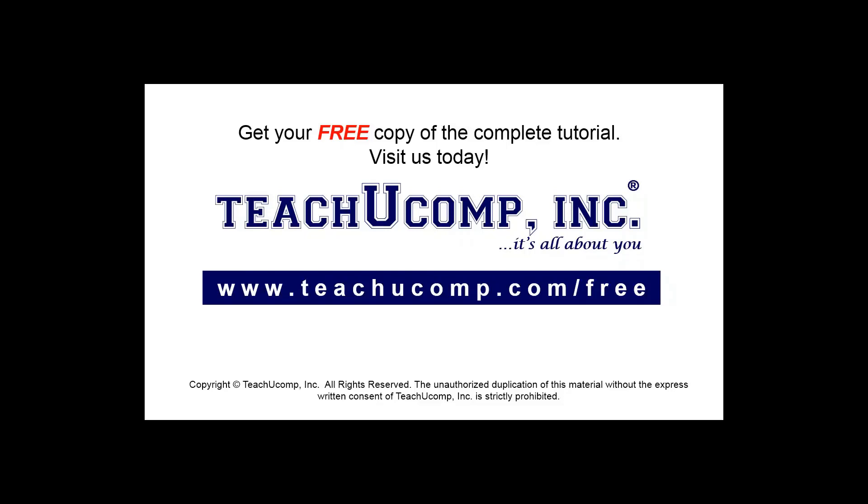Get your free copy of the complete tutorial at www.teachucomp.com/free.